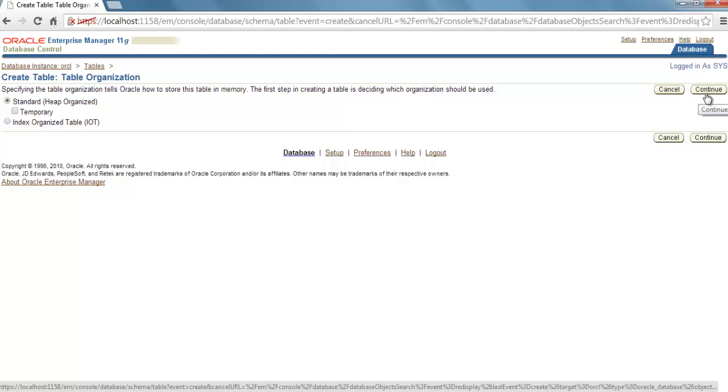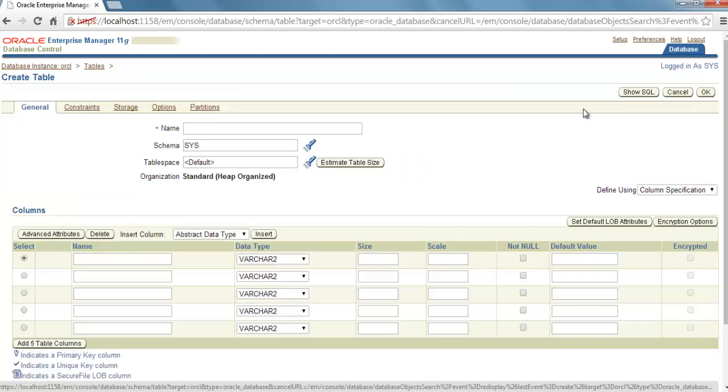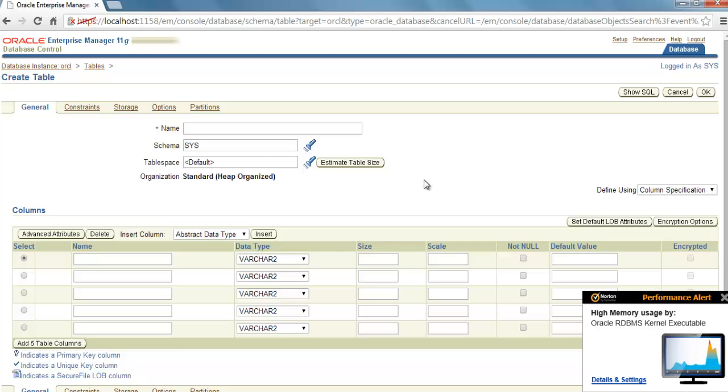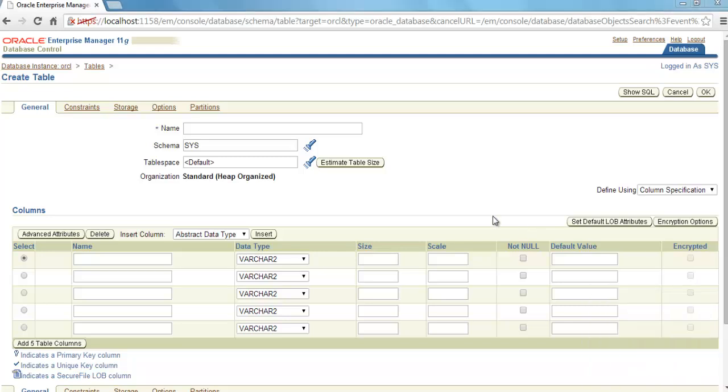For now, just click Continue. And here is our Create Table screen. Sorry for this popup. Specify the name for your table. I'm going to give Product as a name here.